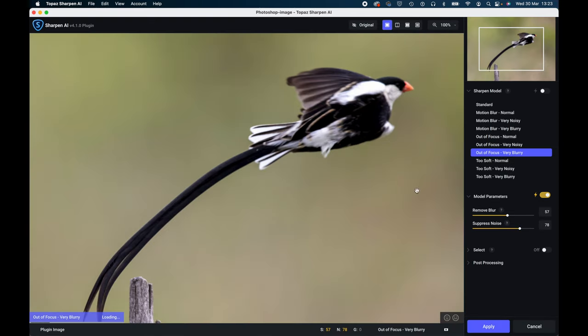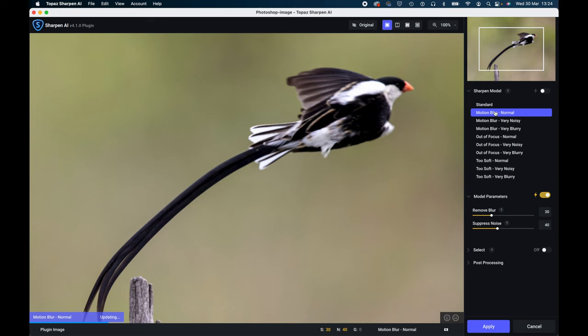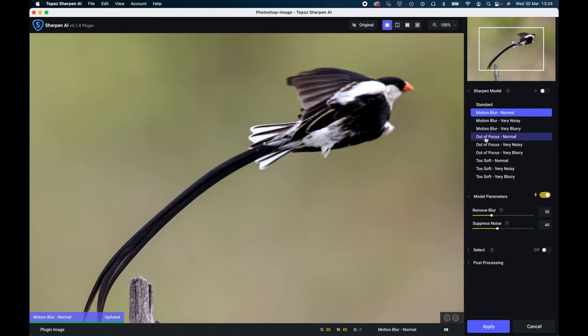Now first of all, the interface is very much the same as the previous one but there's some additional features. They now have 10 of these sharpen models which are excellent, so there are various solutions. You could work out by the speed of your camera whether it's just a motion blur or find out whether it's a focusing problem. Most people can make a guess at that.